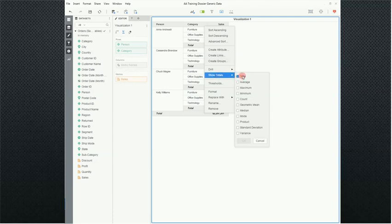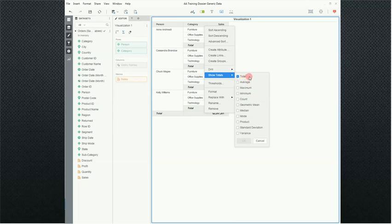I want you to notice that while we're here, there are other totals you can actually show as well. That would be average, min, max, count, and so forth. You can have them on all at the same time as well, but for the sake of brevity, we'll just keep it with totals.